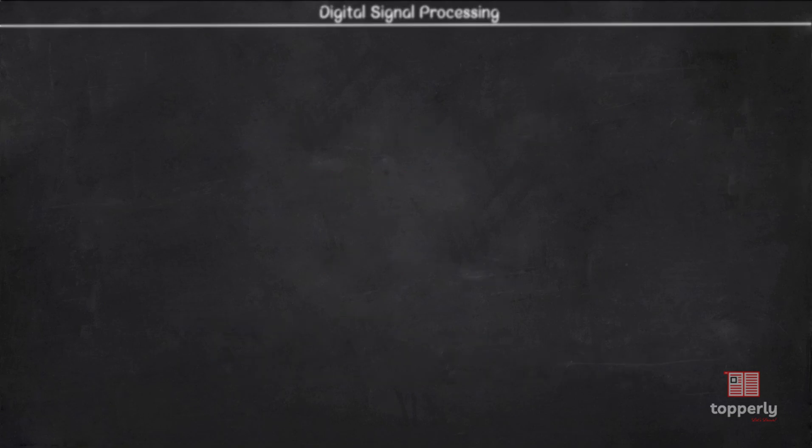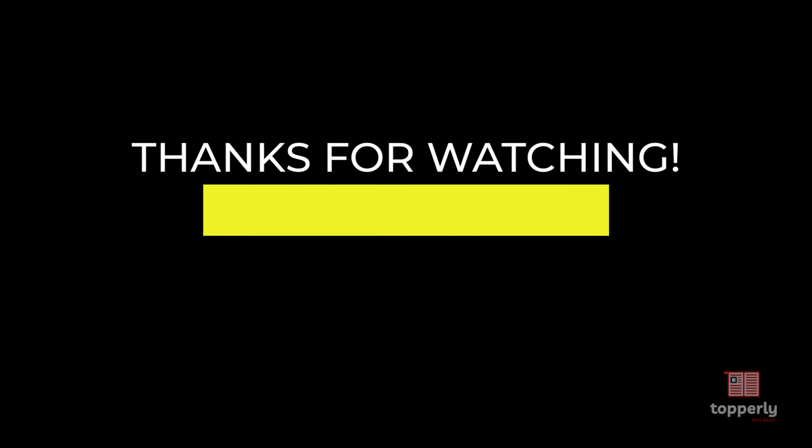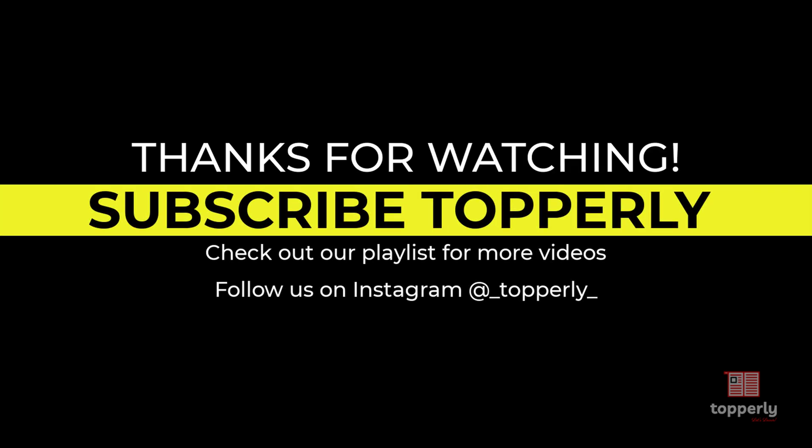That's all for this lecture. In the next video, we will learn about the next property of discrete time systems, which is causality. If you have any doubts, feel free to ask them in the comments — either me or some other viewer will surely help you out. If you found this lecture useful, please like the video and support us by subscribing to the channel. Thank you for watching Topperly and have a great day.